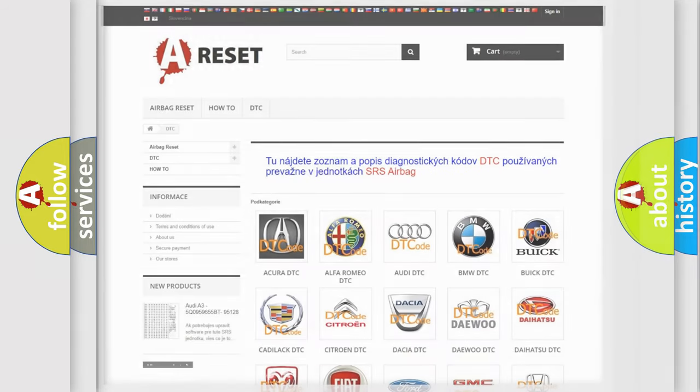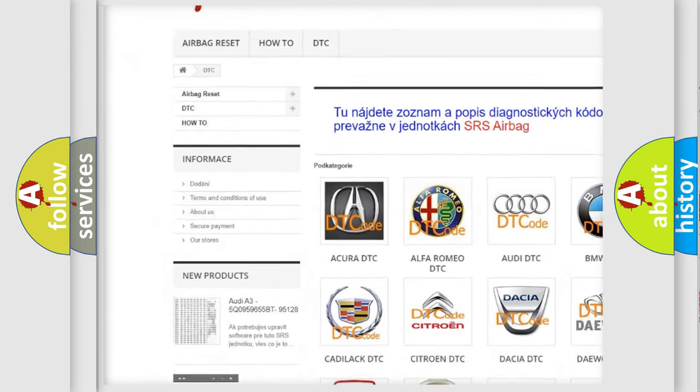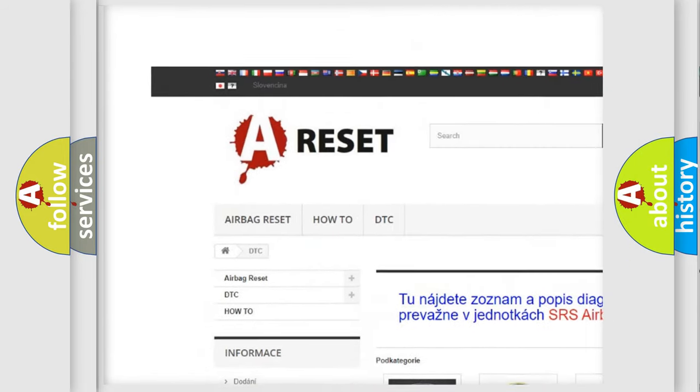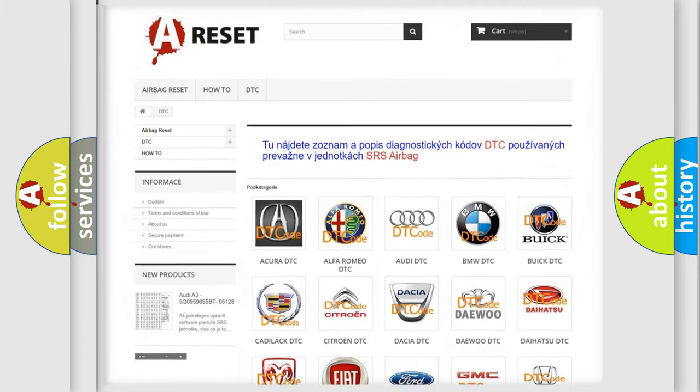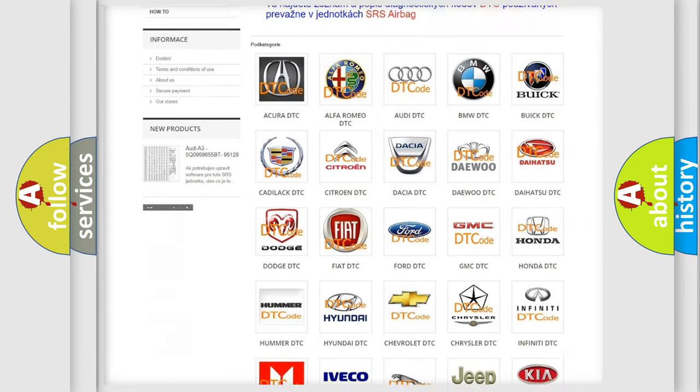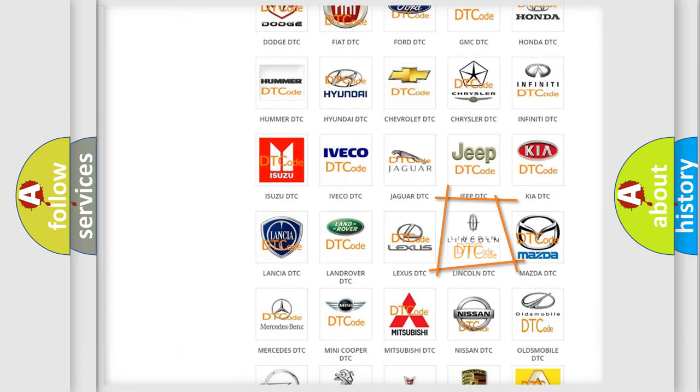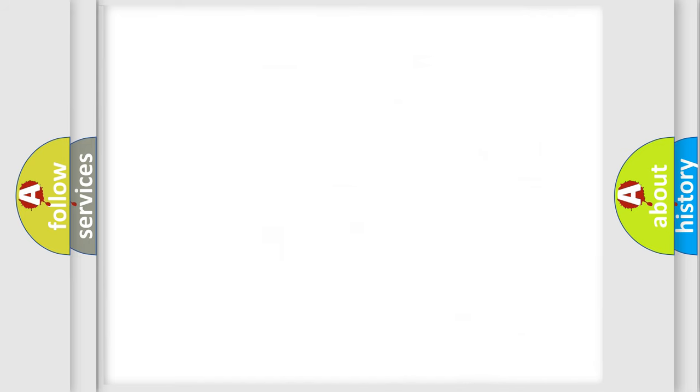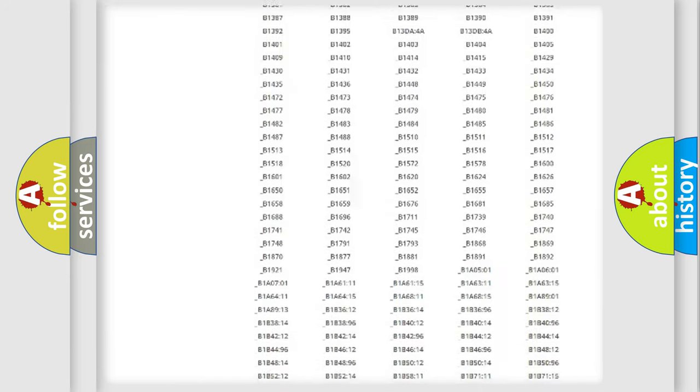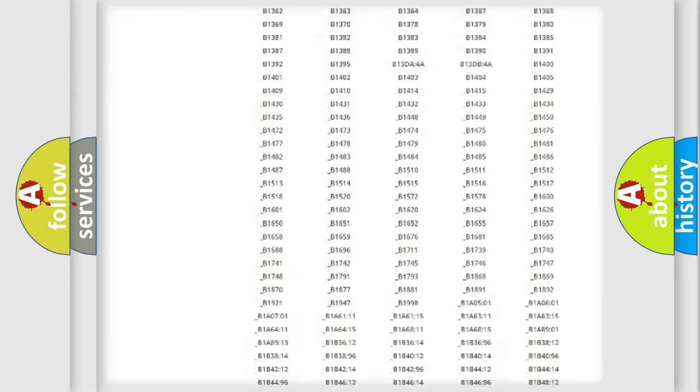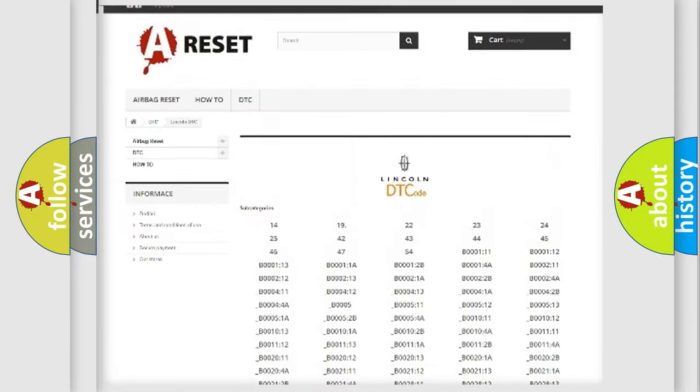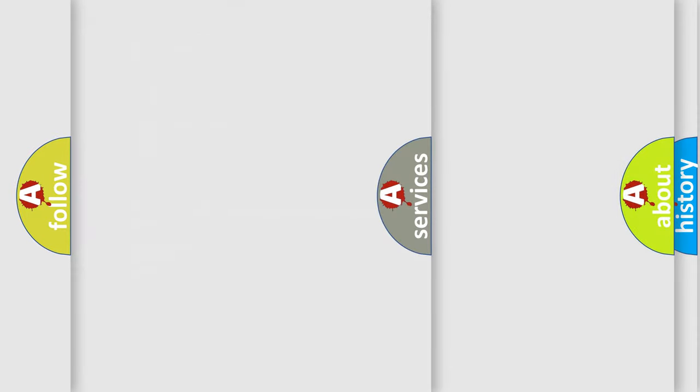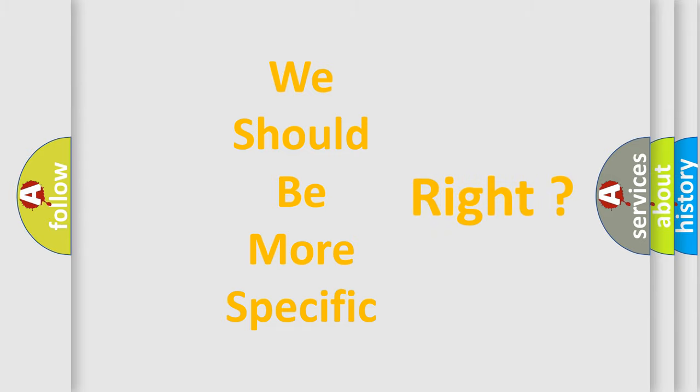Our website airbagreset.sk produces useful videos for you. You do not have to go through the OBD2 protocol anymore to know how to troubleshoot any car breakdown. You will find all the diagnostic codes that can be diagnosed in a link and vehicles. Also many other useful things. The following demonstration will help you look into the world of software for car control units.